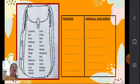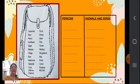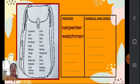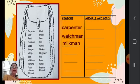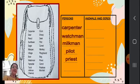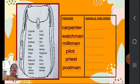Here are the boxes. First we will write persons: carpenter, watchman, milkman, pilot, priest, postman. Now in the next column we will write animals or birds.